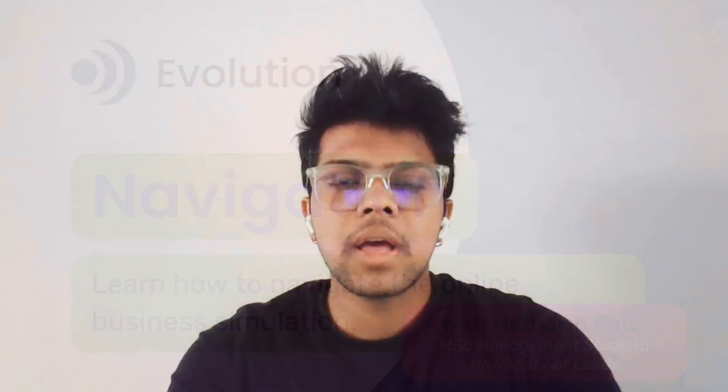Hi everyone, I'm Hitesh, an MSc Management student at the University of Leeds. If you are a learner using the simulation for the first time, this video is for you.